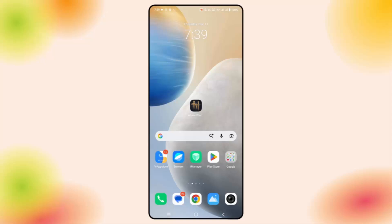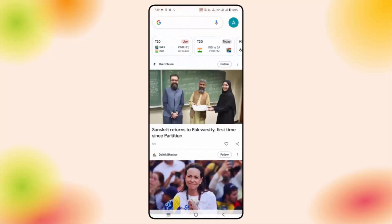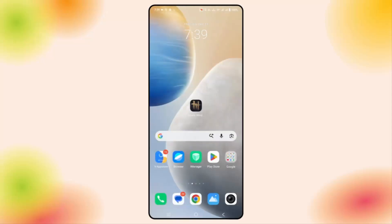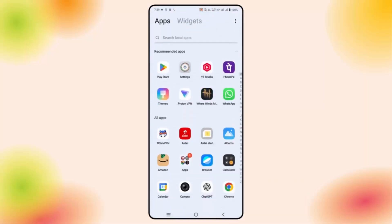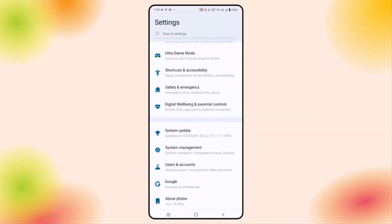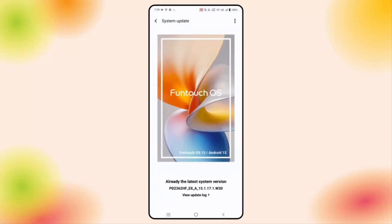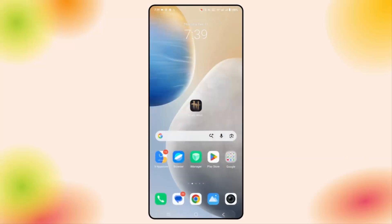If not, you are suggested to check if your phone needs any kind of update. For that, go to Settings, then click on System Update, and check if the phone OS needs any kind of update. Update your phone OS to the latest version and then try to launch the game.